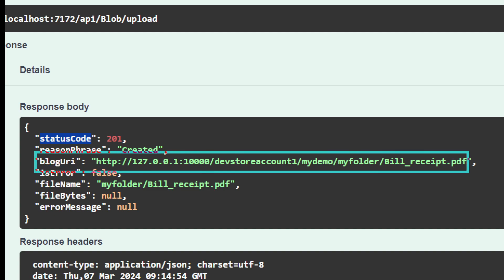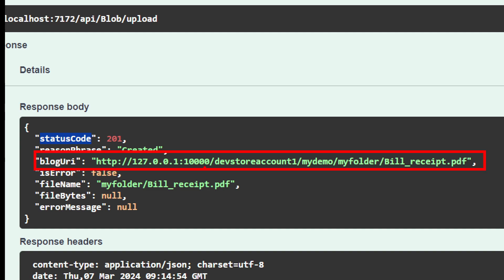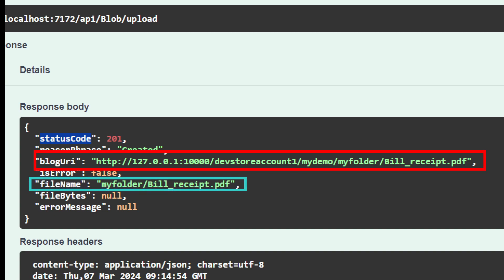Let me zoom in so you can see the response status and the blob URI. As of now I'm storing to local blob storage, so it shows a local path. But if you use real Azure credentials, you'll get the actual Azure path, along with the folder, directory, and file name.